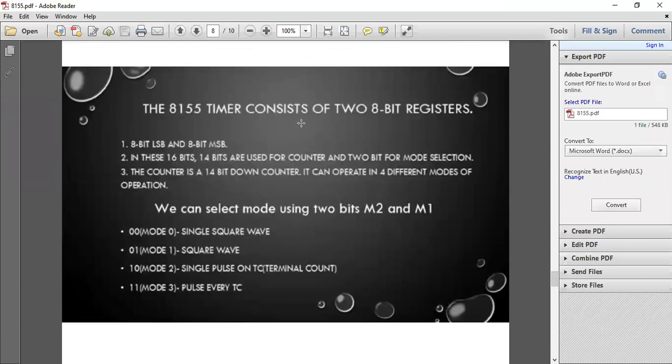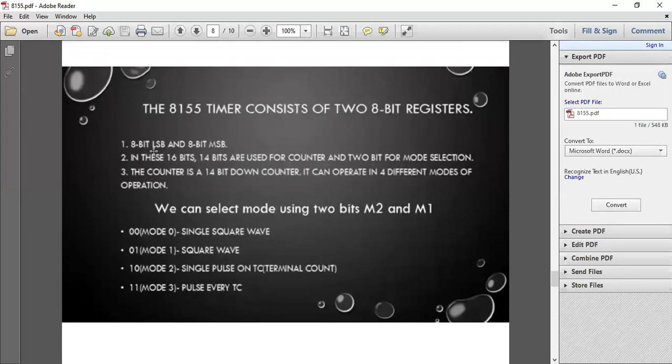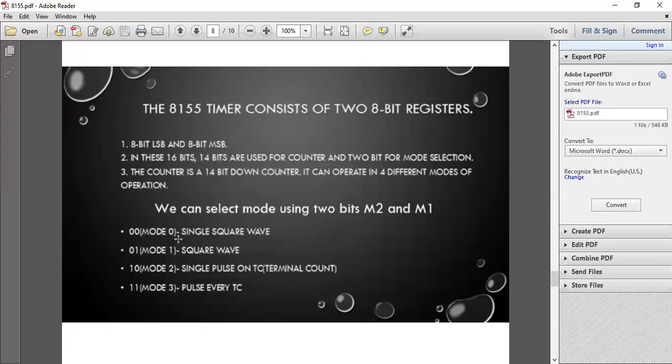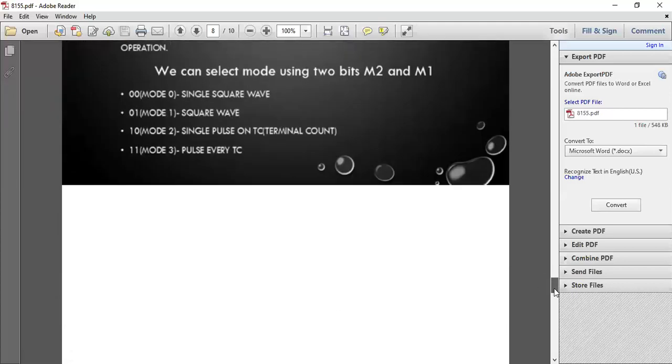The 8155 timer consists of two 8-bit registers: one is 8-bit LSB register and one is 8-bit MSB register. In these 16 bits, 14 bits are used for counter and two for mode selection. The counter is a 14-bit down counter. It can operate in four different modes of operation: 00 mode acts as single square wave, 01 square wave, 10 single pulse on terminal count, and 11 pulse every terminal count.